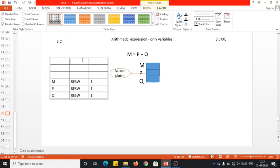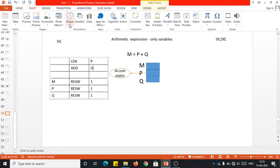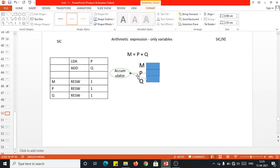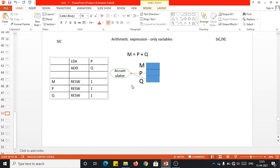First, I have to push p onto the accumulator register, for which I will use LDA P — the content of p is pushed onto the accumulator register. Then we need to perform the addition operation: we are adding q. So the instruction is ADD Q. Once you add q to the accumulator content, the resultant is still stored in the accumulator.